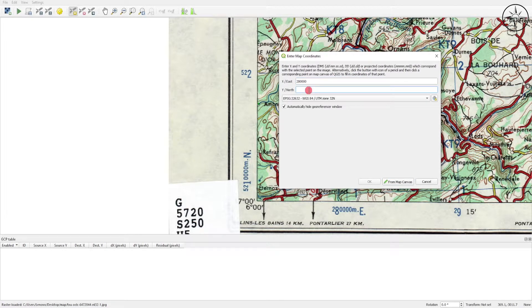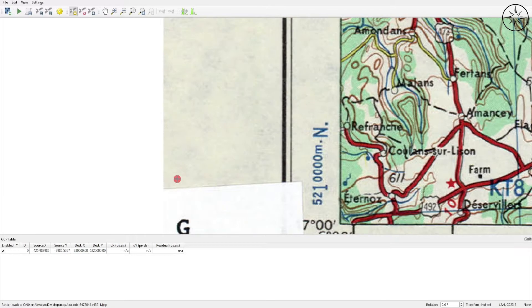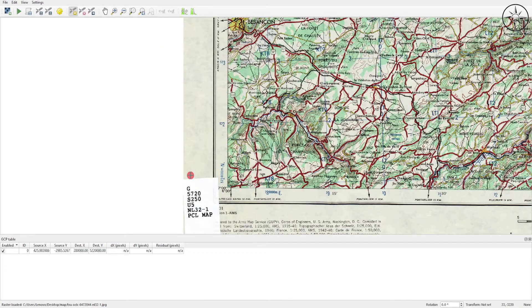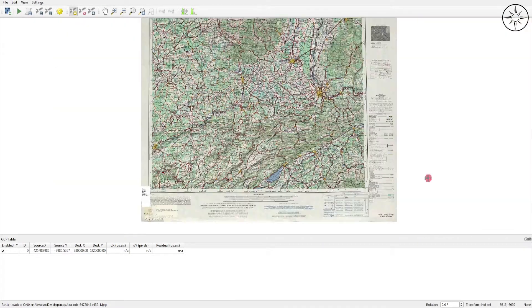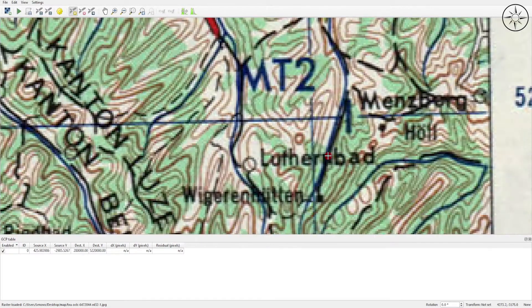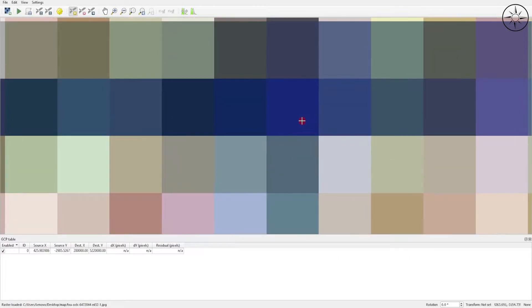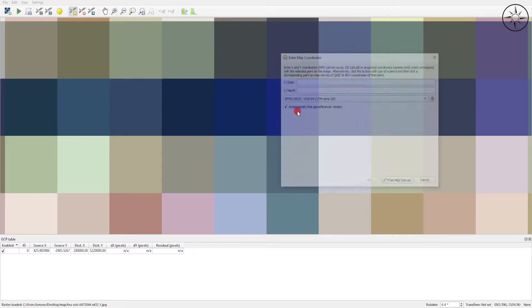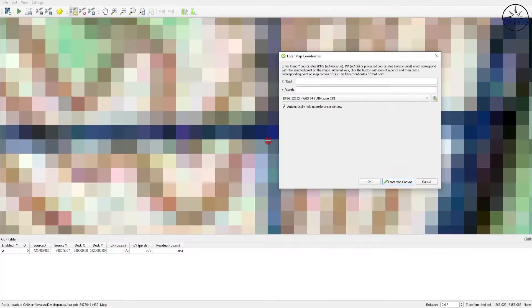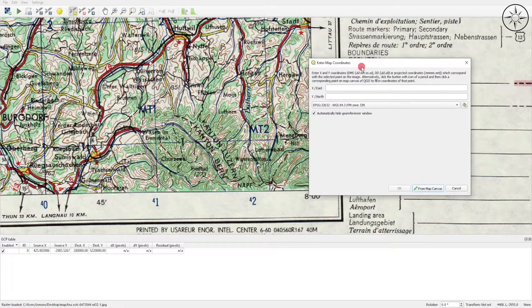I will zoom out to get my coordinates. Here I will input my X coordinates and here I will input my Y coordinates. I will click OK. As you can see, the first point is set successfully. I will go ahead and do the same operation for the second point. I will zoom in and then click on the intersection.